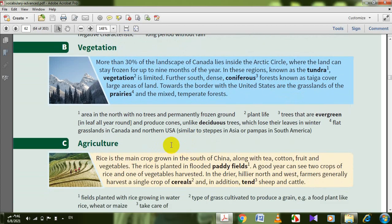Let's go to agriculture. Rice is the main crop grown in the south of China, along with tea, cotton, fruit, and vegetables. Rice is planted in flooded paddy fields. A good deal can see two crops of rice and one of vegetables harvested. In the drier, hillier north and west, farmers generally harvest a single crop of cereals, and in addition, tend sheep and cattle.